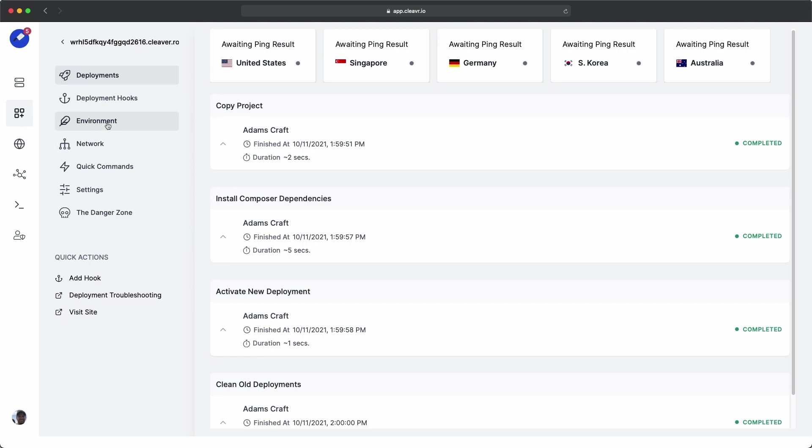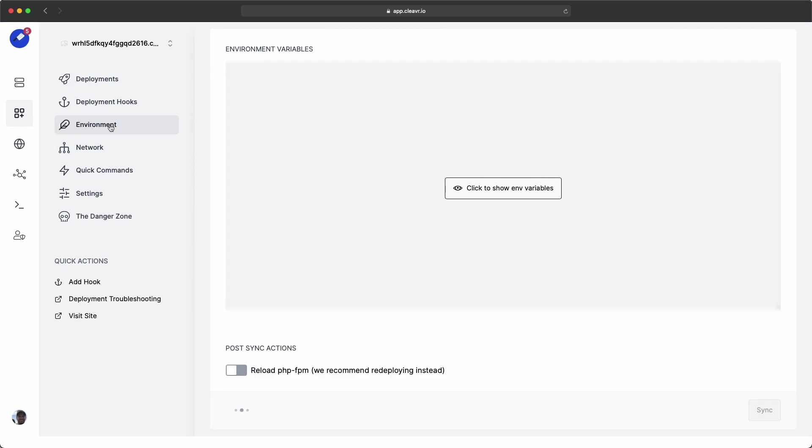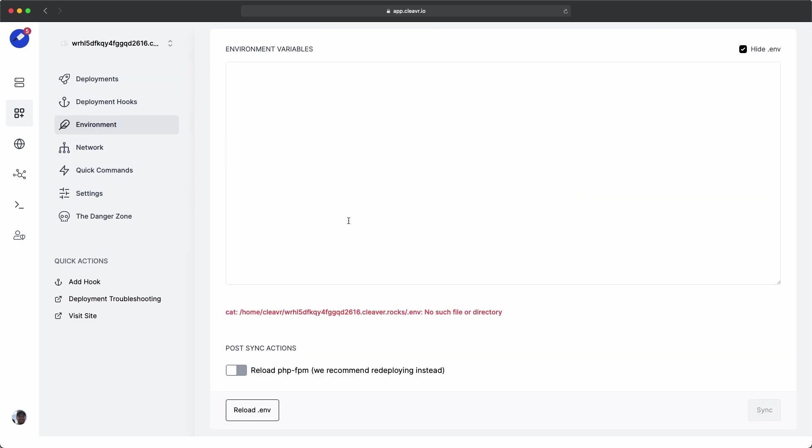Let's go to the environment tab right now. And in the CraftCMS repository, they gave us an example .env file. So I'm going to paste the contents of that into this window here.